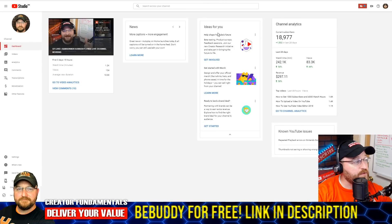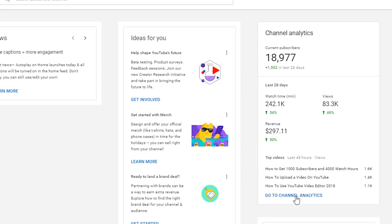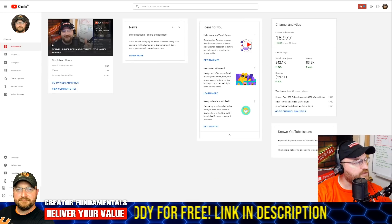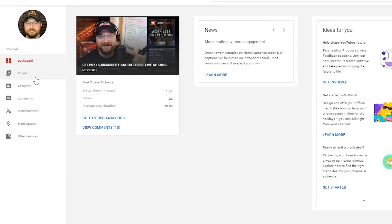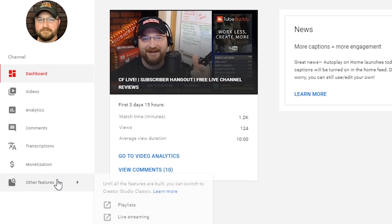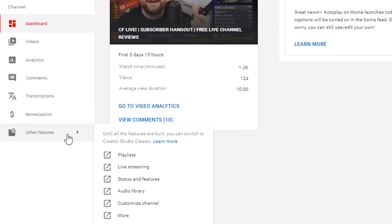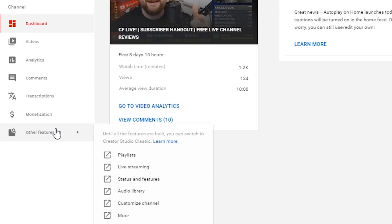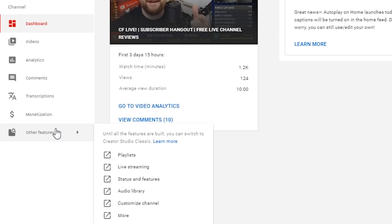This is basically the interface you're going to see right when you get in — it's kind of a dashboard. It gives you some channel analytics on the right-hand side with some recent numbers. We're going to focus on the left side where we can see: Dashboard, Videos, Analytics, Comments, Transcriptions, Monetization — which you won't have until you get the merch shelf — and then there's an Other Features category. Other Features is handy because it shows all the stuff that's missing right now; they're putting those features with hyperlinks to the old Creator Studio. As they add more features to YouTube Studio, that list will get smaller.